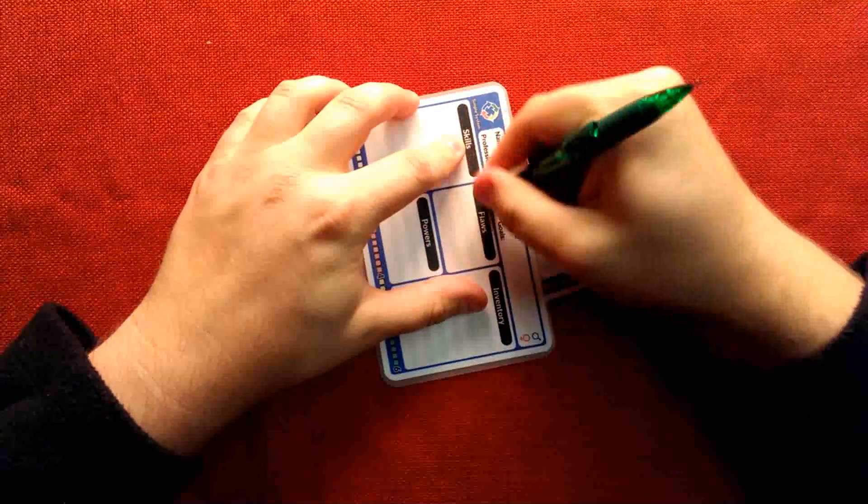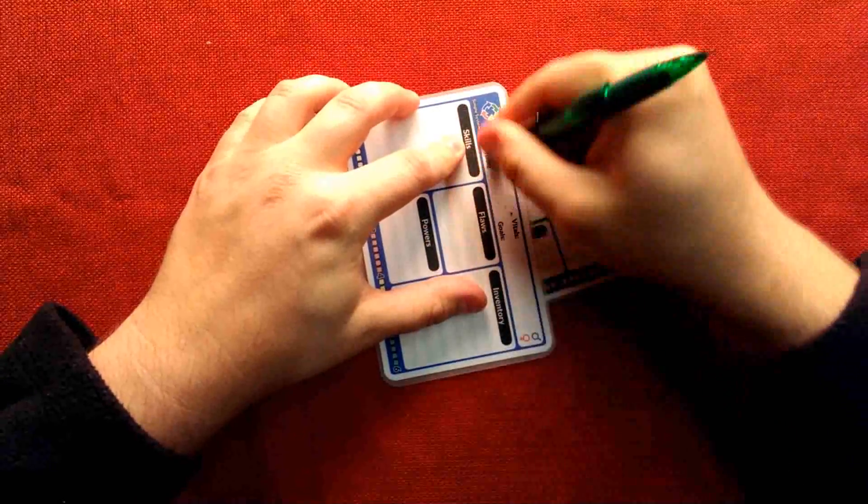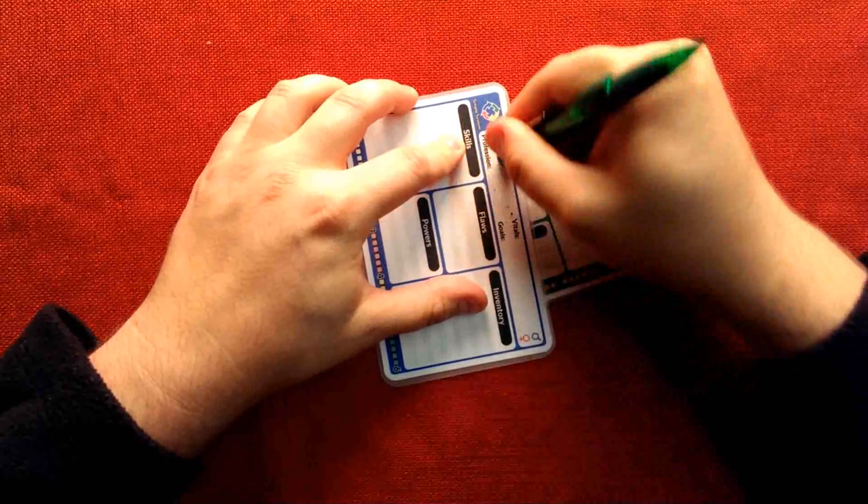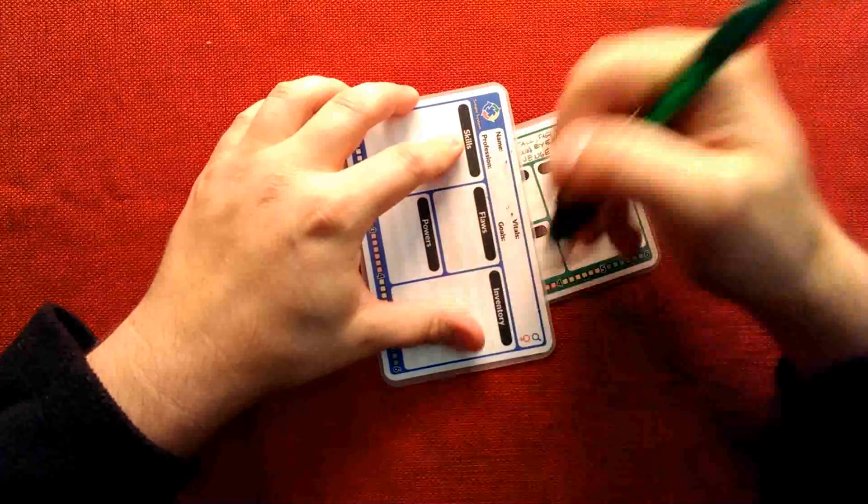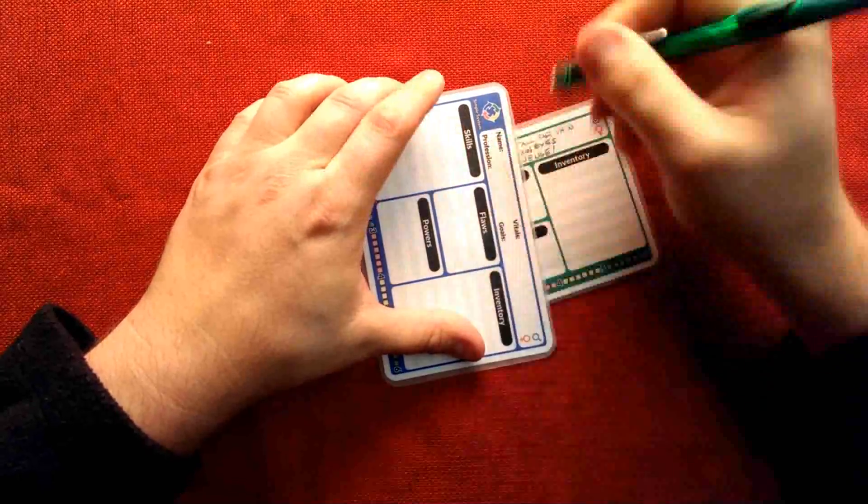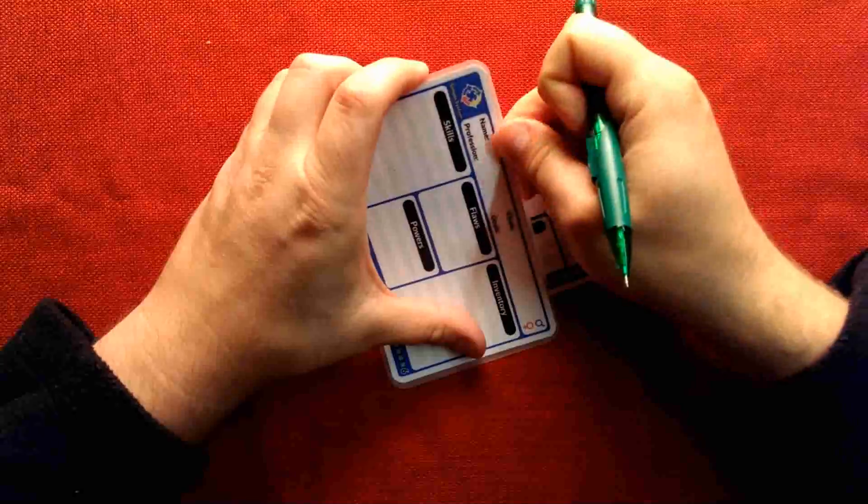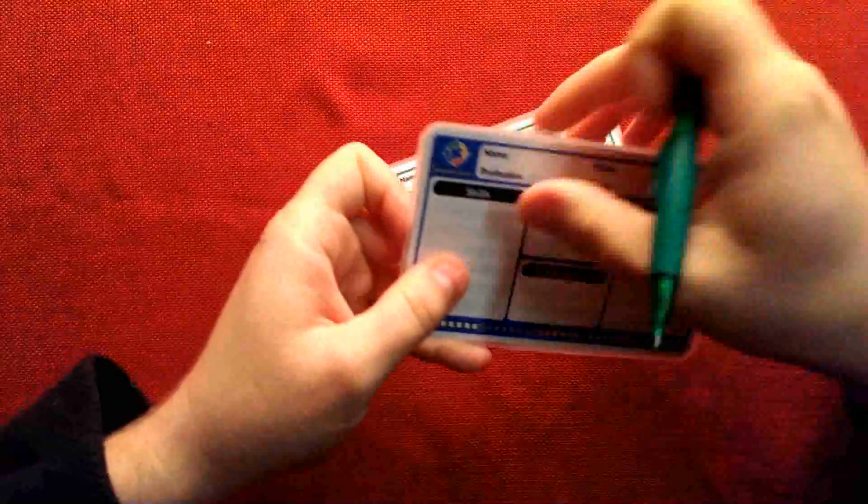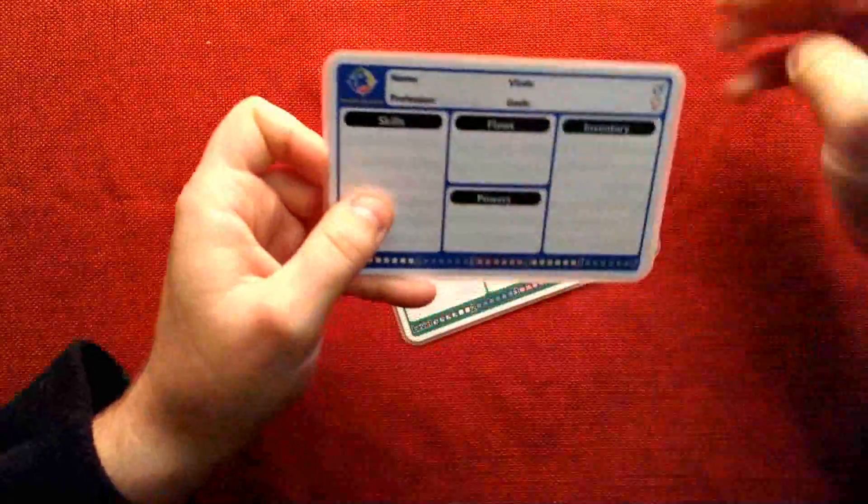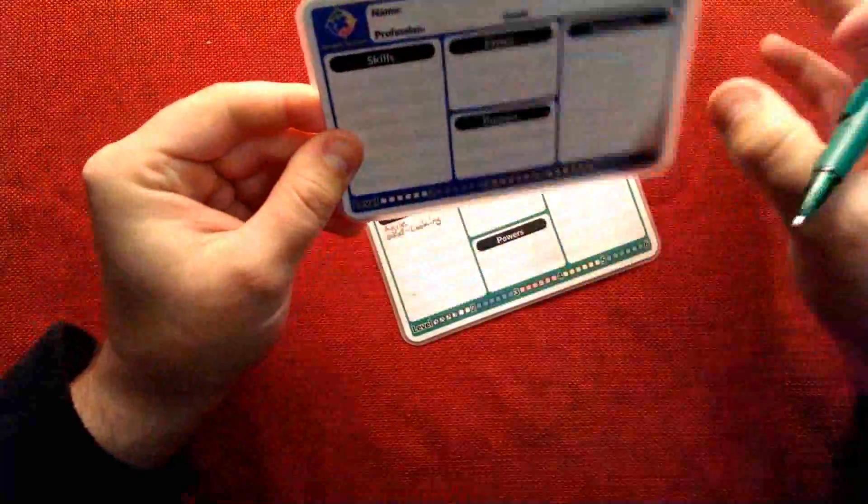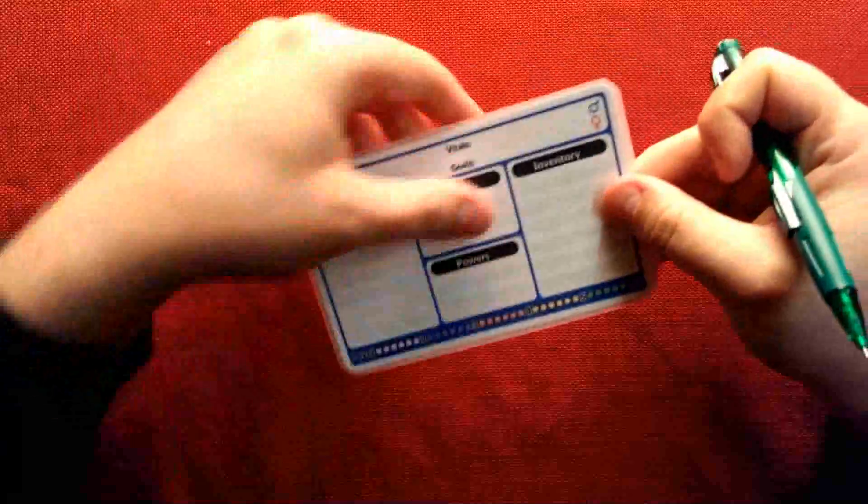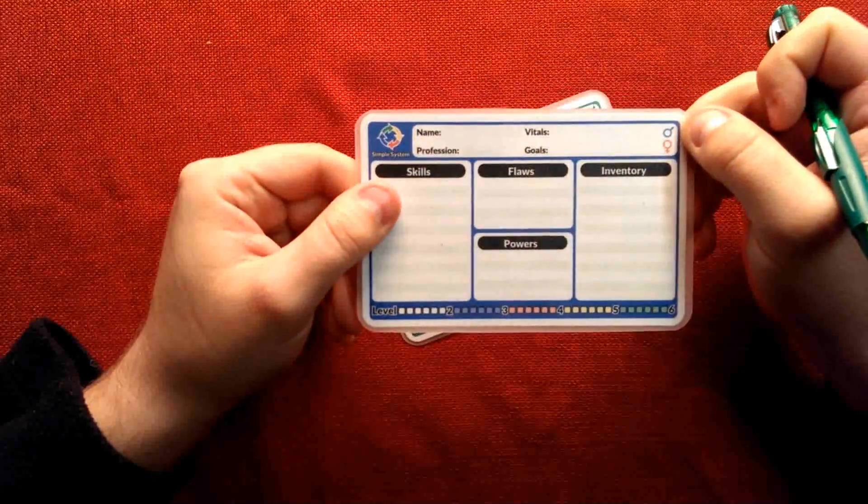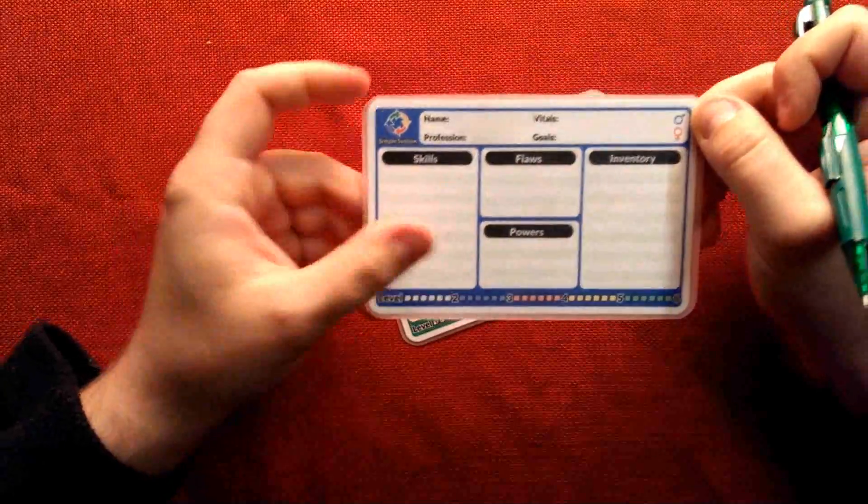And of course when we're done with Cecil the boxer we can just go ahead and erase that and create a new character, any kind that we want. These cards can be reused indefinitely to create all sorts of characters.